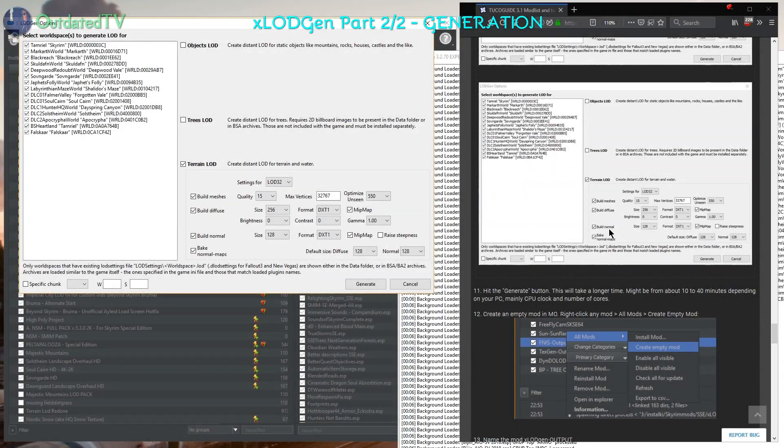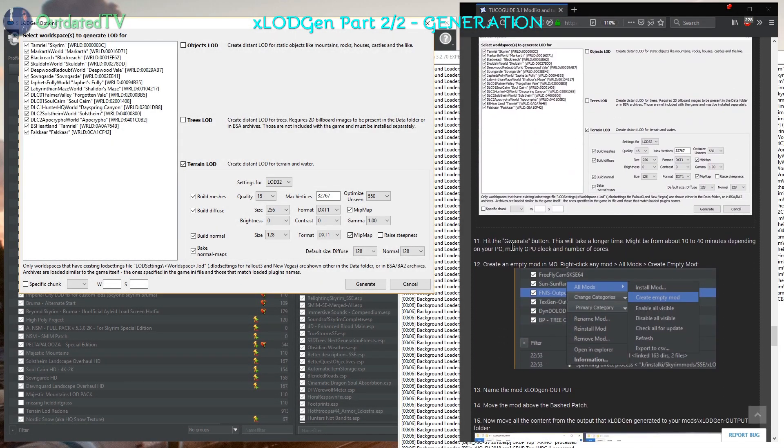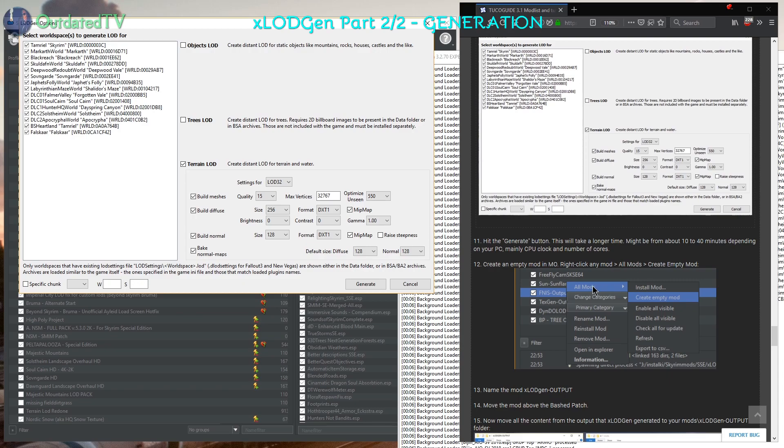Once you double check those options, it's time to hit the generate button. This will take from about 10 to 40 minutes depending on your PC, mainly CPU clock and number of cores.